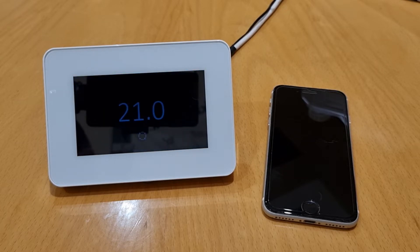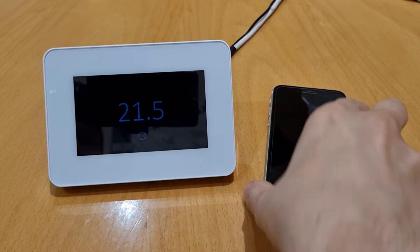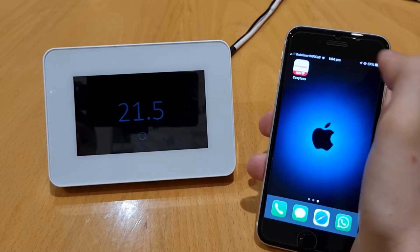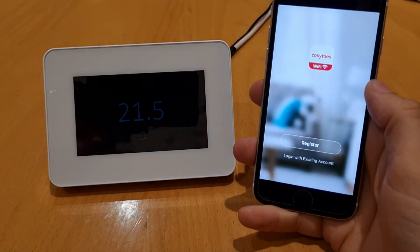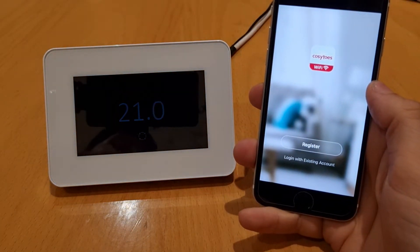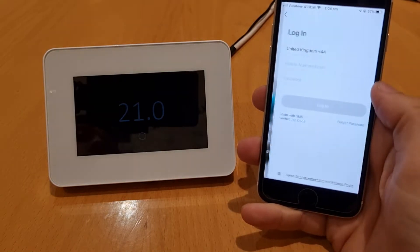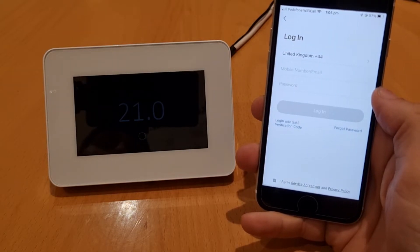Now you'll need to download the Cozy Toes app, which is really easy to do. You can do that by scanning the QR code from the first page in the instruction manual, or you can access the app via the App Store on your device. Launch the app and you'll see options to register or log in with an existing account. Register an account if you haven't already done that, or log in.